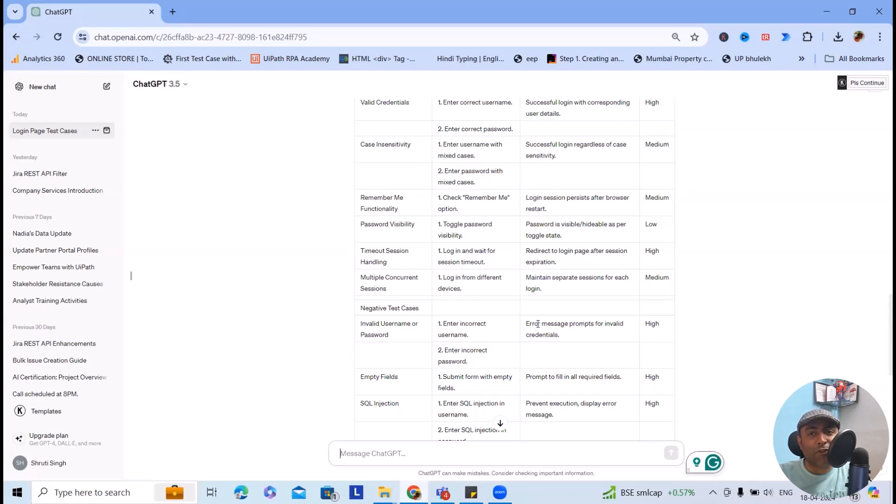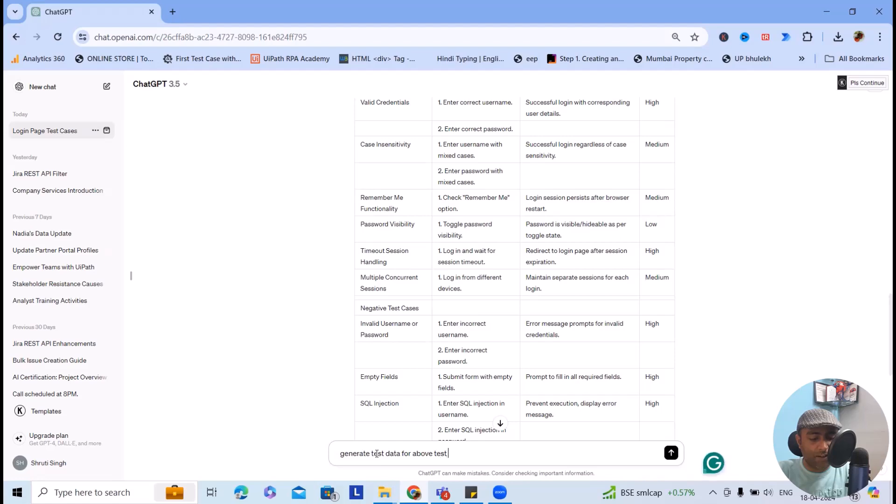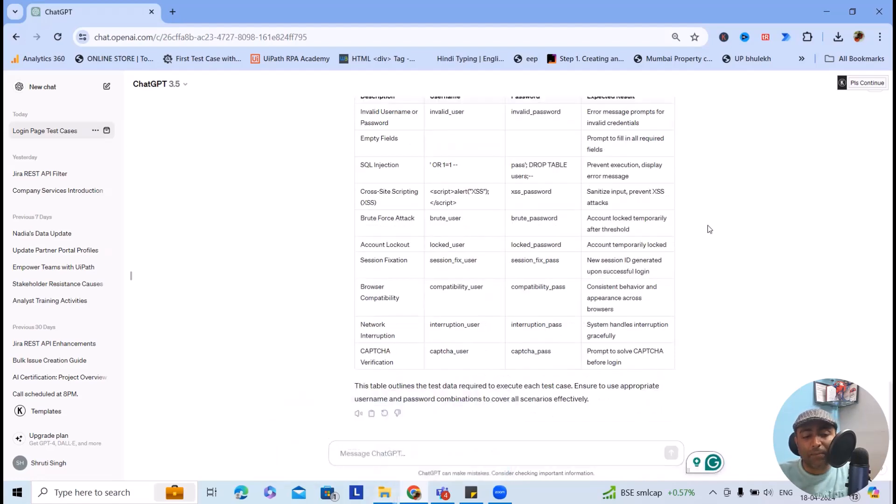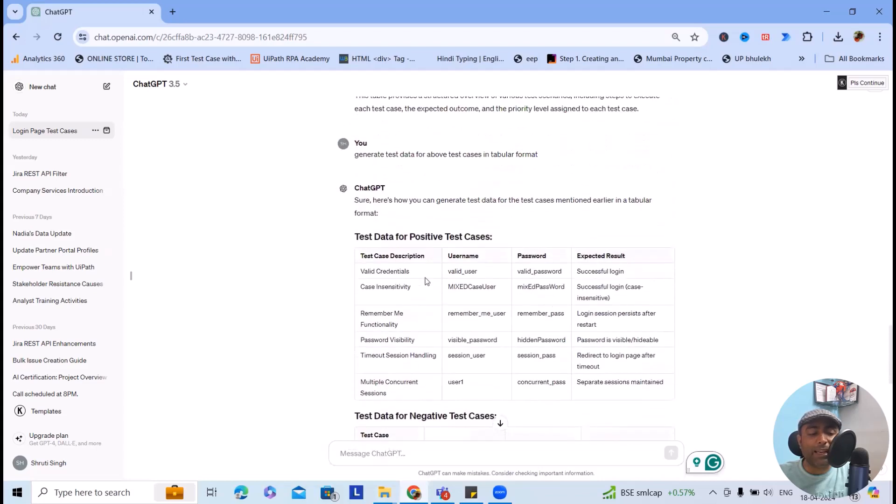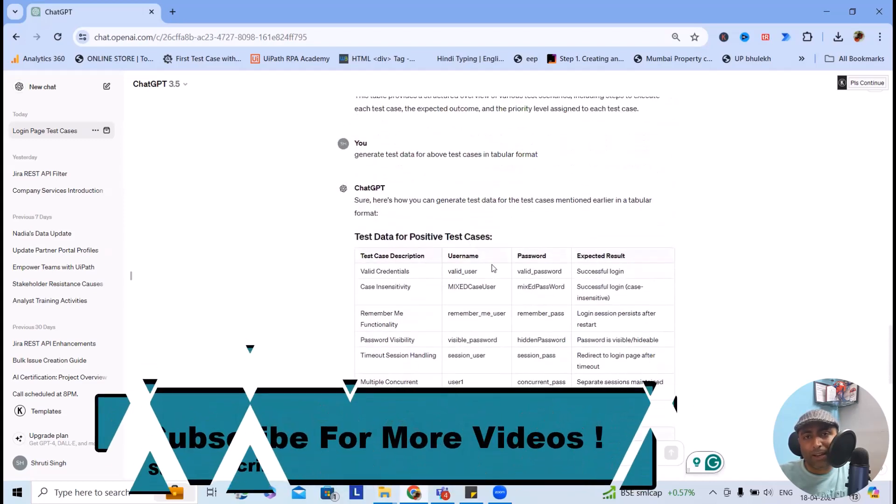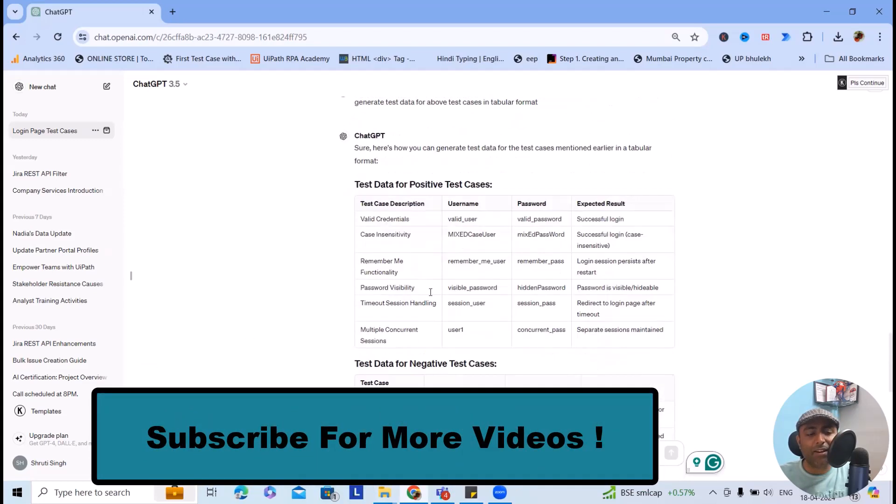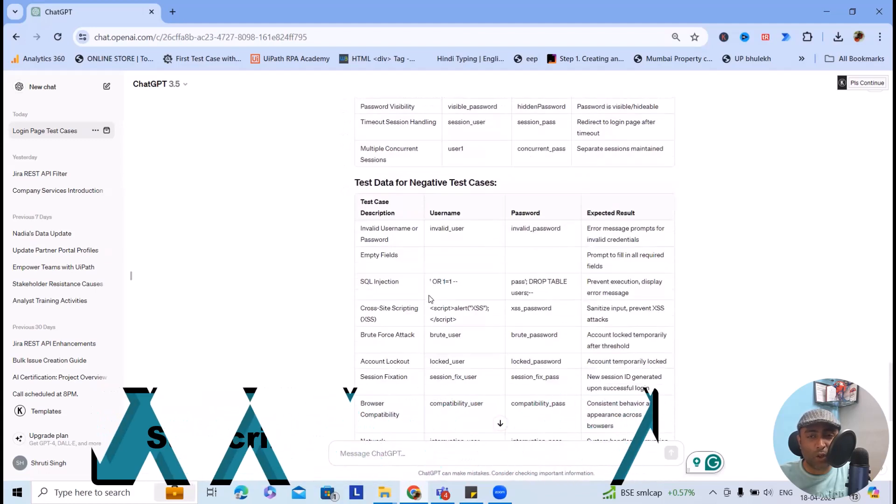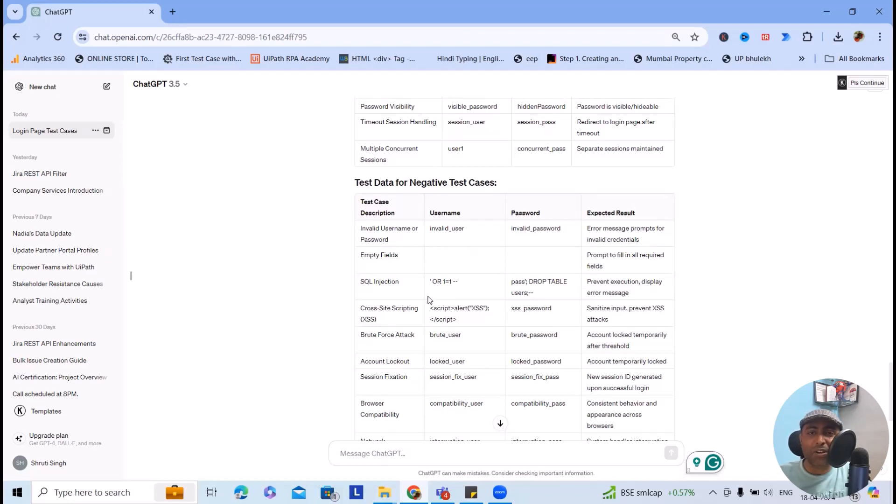Here I will just write 'generate test data for above test cases in tabular format.' By using ChatGPT or OpenAI, you can quickly see the positive test case test data is generated and negative test case test data is also generated. So this is how we can very quickly generate test data, and whenever it is required, you can just copy and paste into your Excel file and modify it.